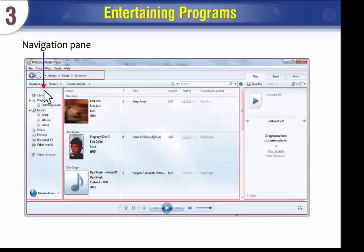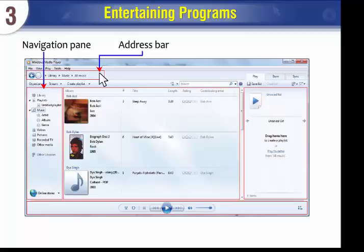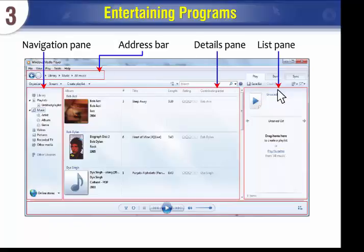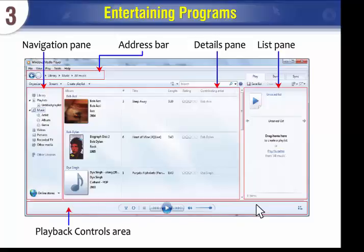The interface includes the Navigation Pane, Address Bar, Details Pane, List Pane, and Playback Controls Area. You can also switch to Now Playing Mode.